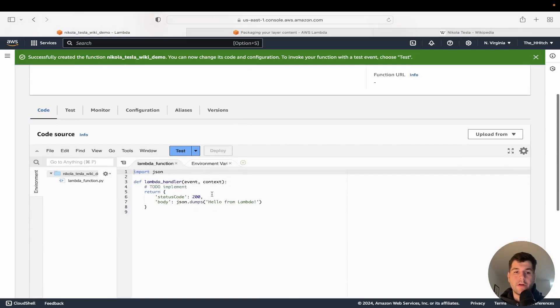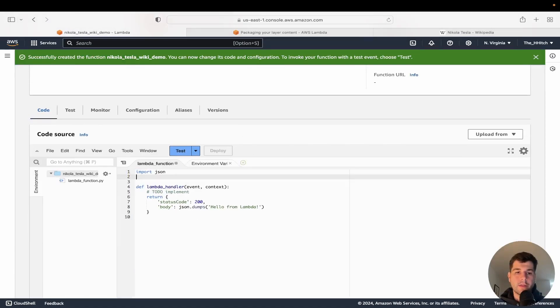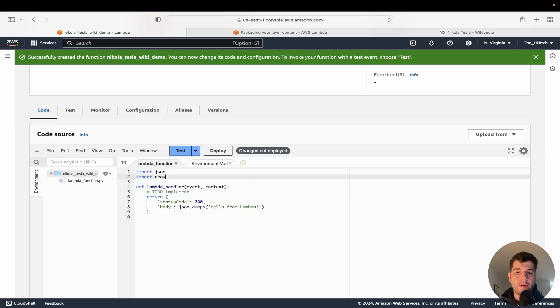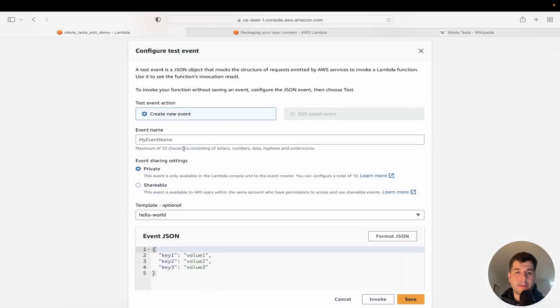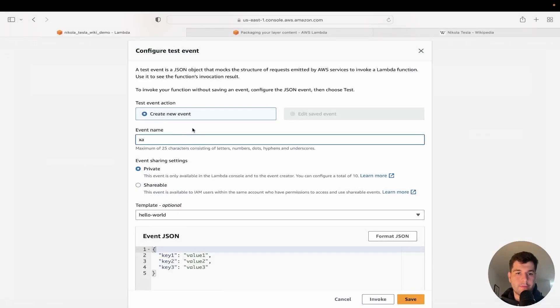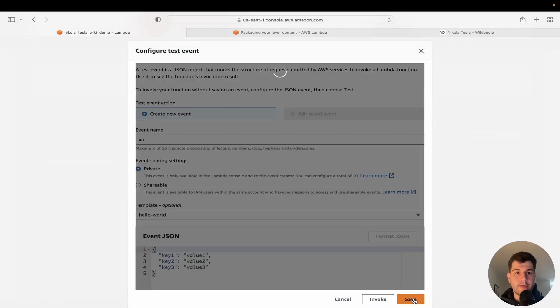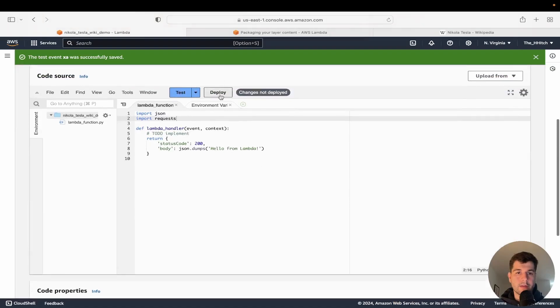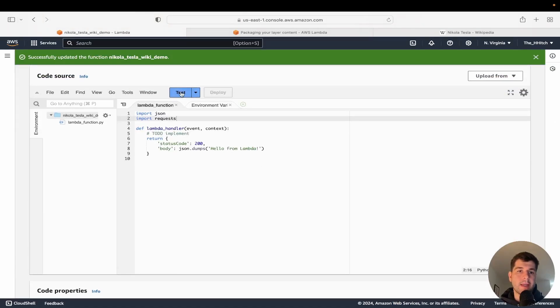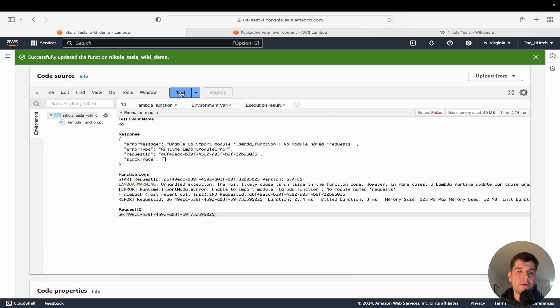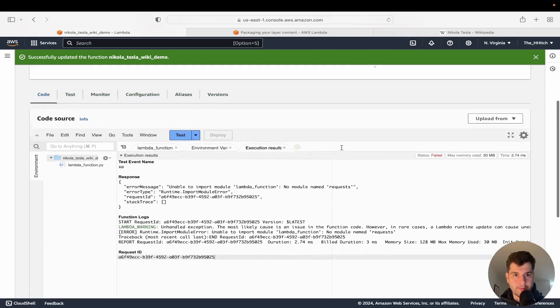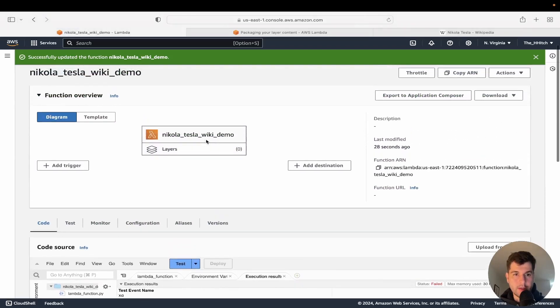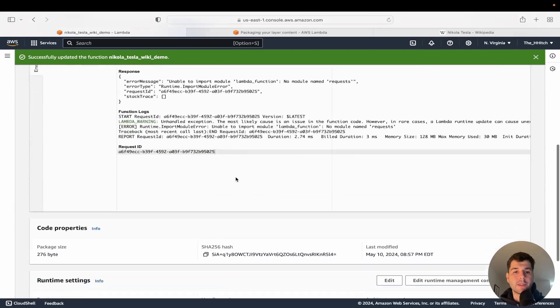So there we go. We have our code here. So if we go ahead and write import requests and we'll click on test. And then for event name, just put anything in here and we'll save that, click deploy. And if we test, we should get an error right now. Yeah. So unable to import module Lambda function, no module named requests. So that is because we haven't attached our layer yet to this Lambda function.